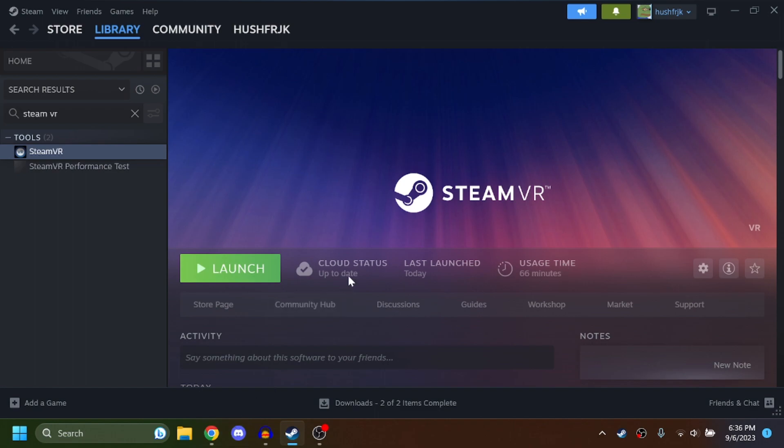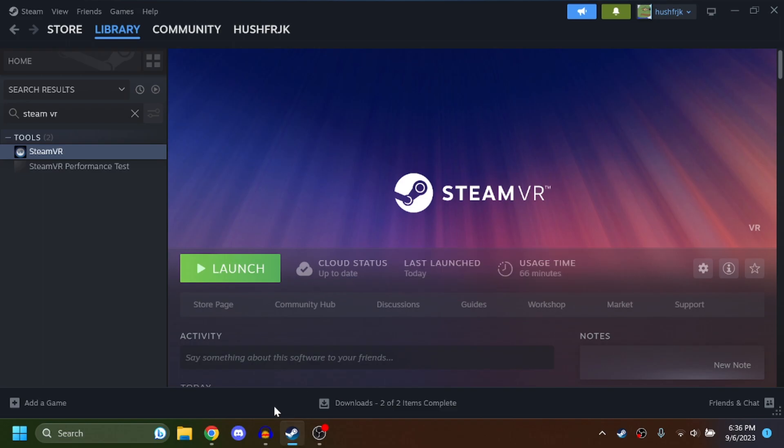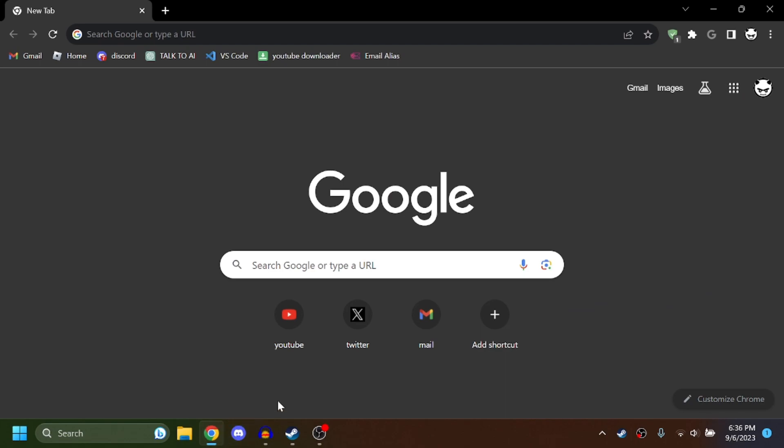Okay, so before we start this, you're going to need Steam VR and Steam, of course. Steam VR is what you're going to need. You don't need to have a powerful PC, you just need this installed. I think it's like two gigabytes, but make sure this is installed before you start anything.